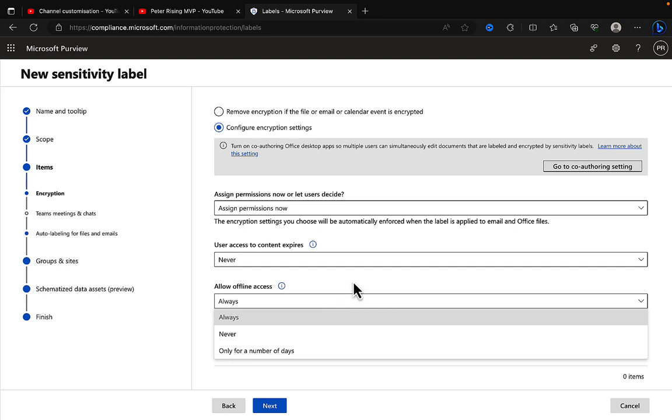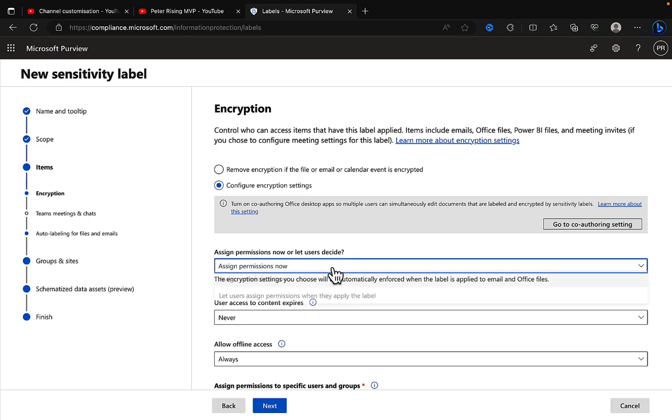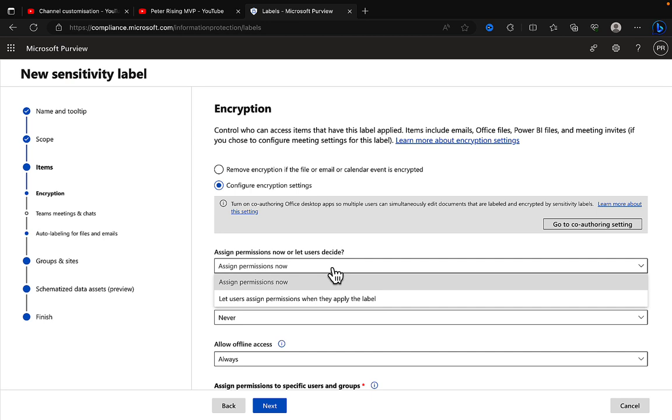Number one: Be very careful when using the assign permissions now or let users decide option. In my opinion, always use the assign permissions now option.